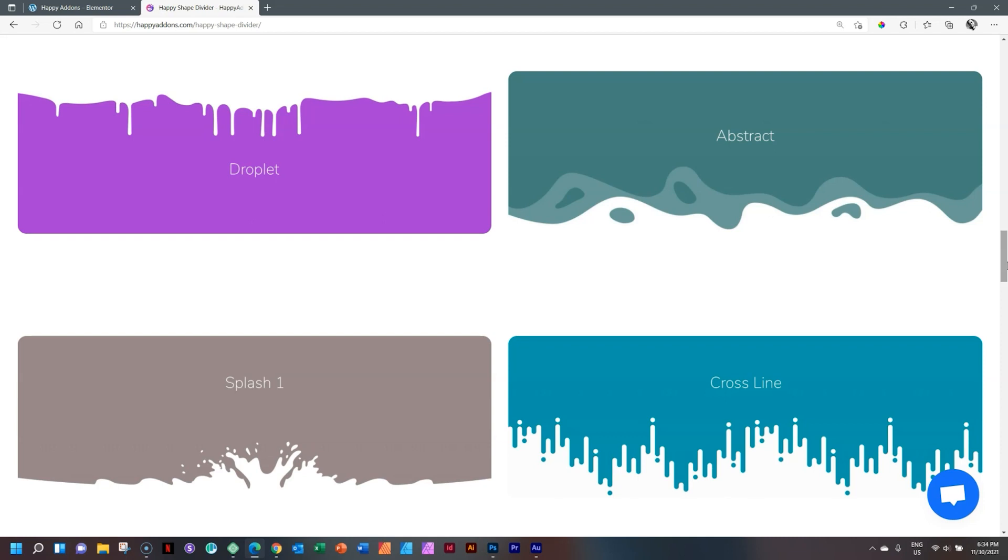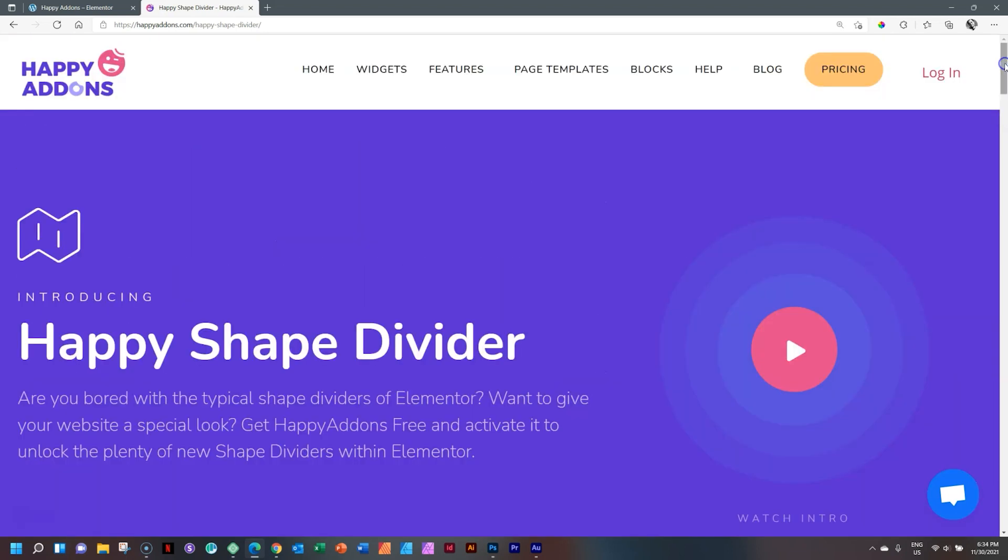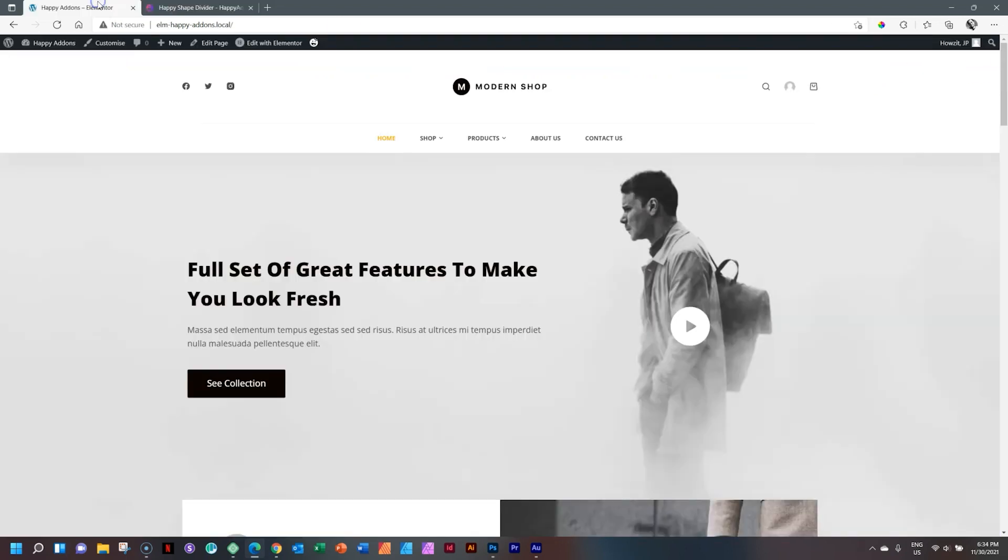Anyway, so what Happy Add-ons has done with the free extension is that you can have 15 plus more dividers that you can be using for your sections.